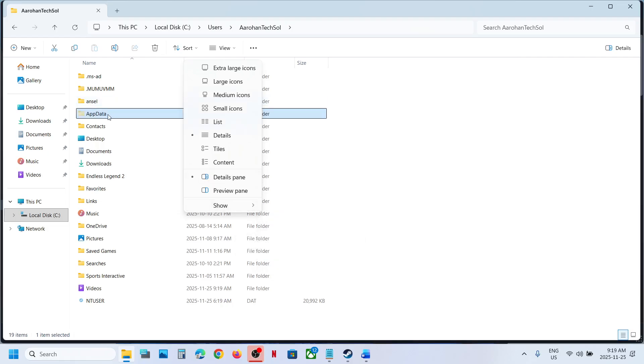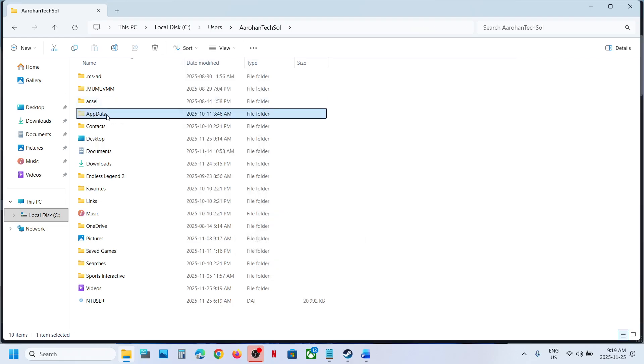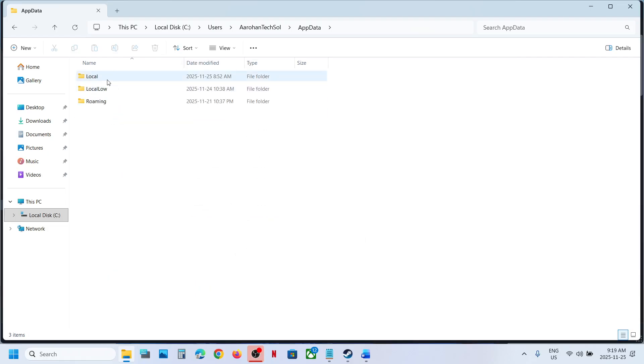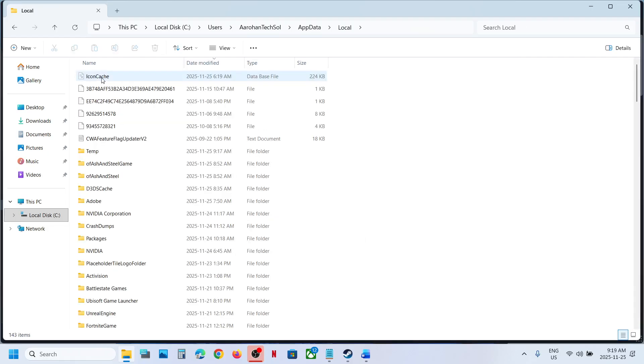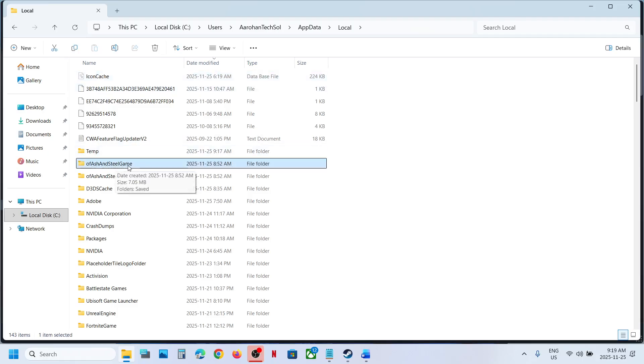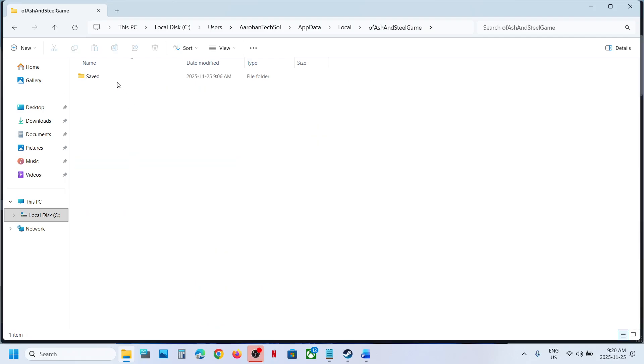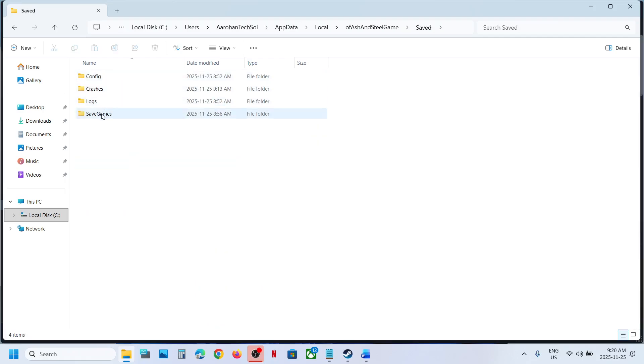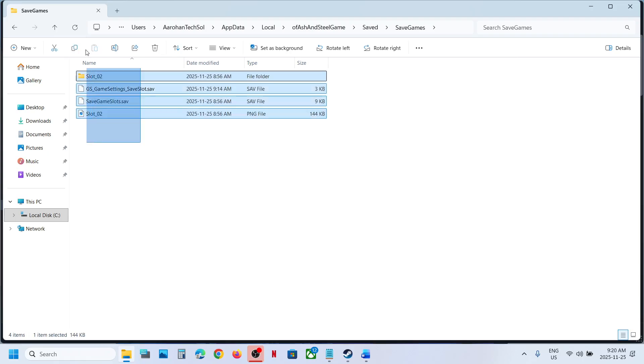Open App Data folder, open the Local folder, open Of Ash and Steel game folder, open Save folder, open Save Games folder. This is where you can find the save game files.